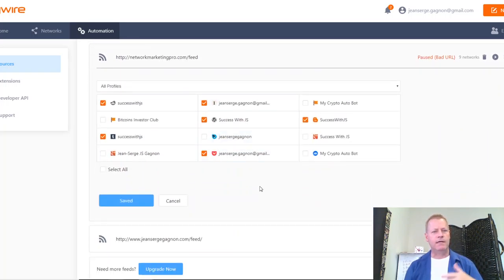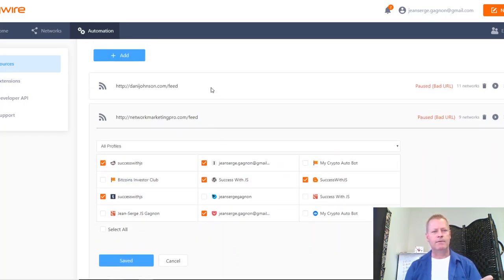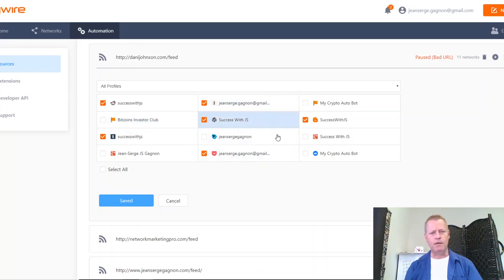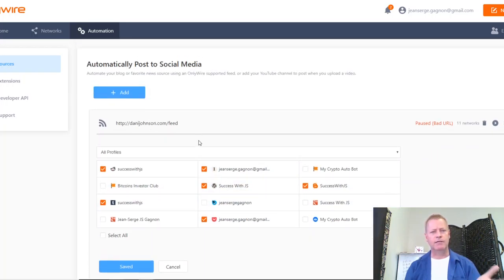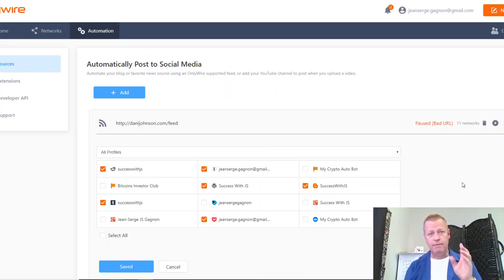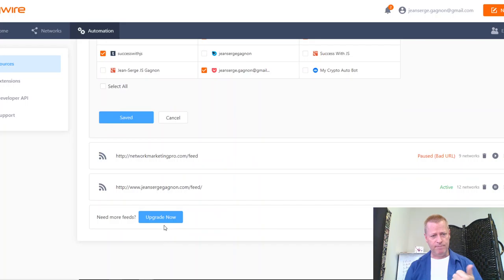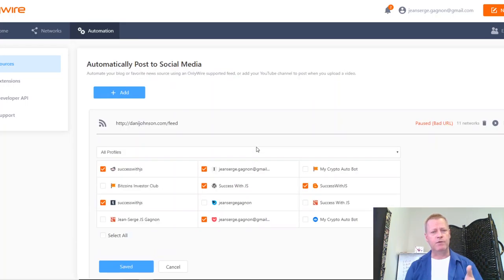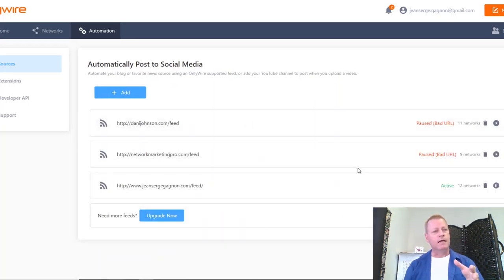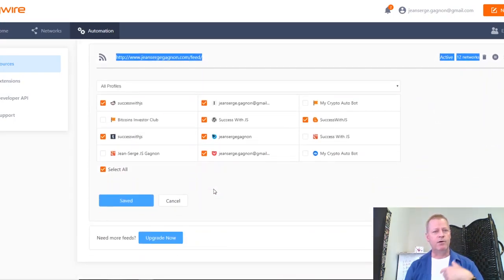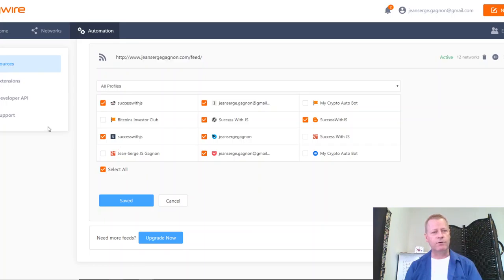I even have it set up for Network Marketing Pro, posting to different things. In the OnlyWire setup you can have three feeds in the plan, or you can buy other plans and have more feeds. That's kind of how it works — it basically takes whatever you're feeding it and posts it to wherever you want.